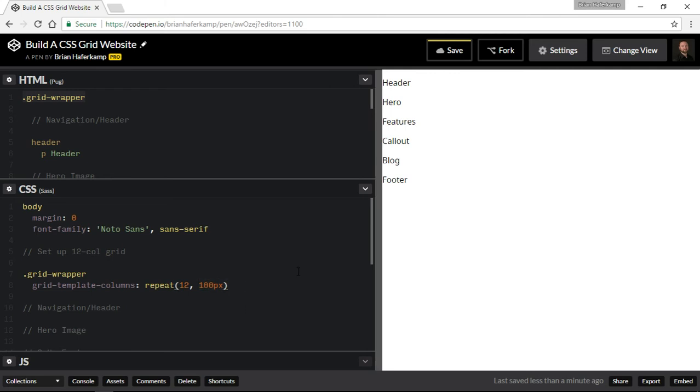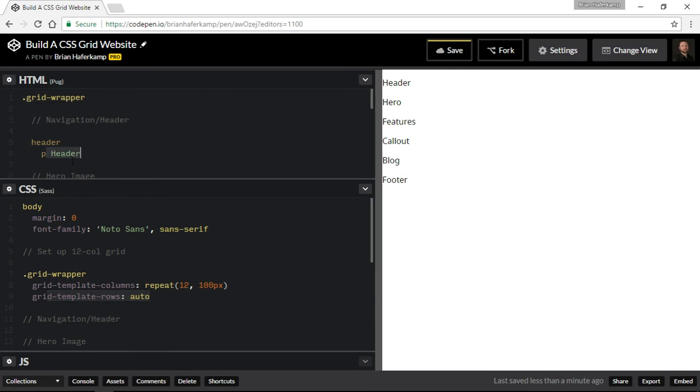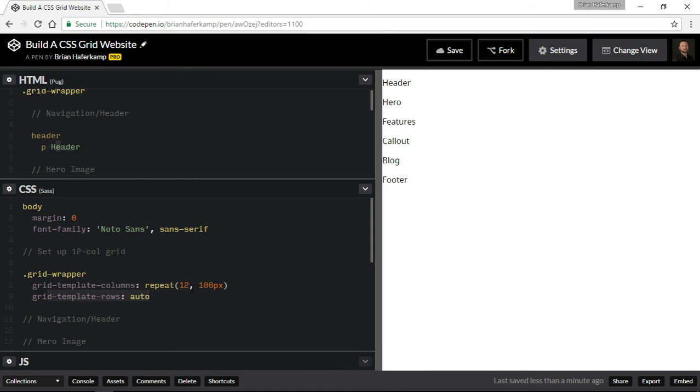And then let me see, let's do grid template rows. And then I'm just going to set the rows to auto for now. I don't think that we're going to need to do anything specific about them, but we could if we wanted to. You can either set the height of the rows here or you can set the height of each particular element, which I think is what I would like to do, is to just set the height on each element.